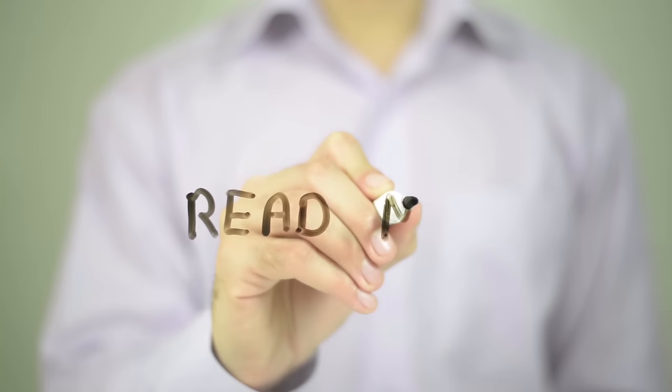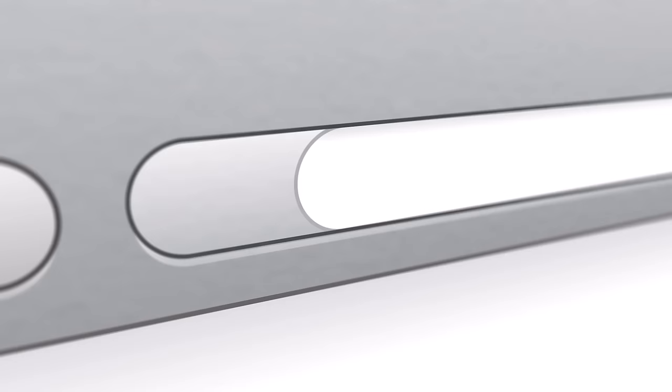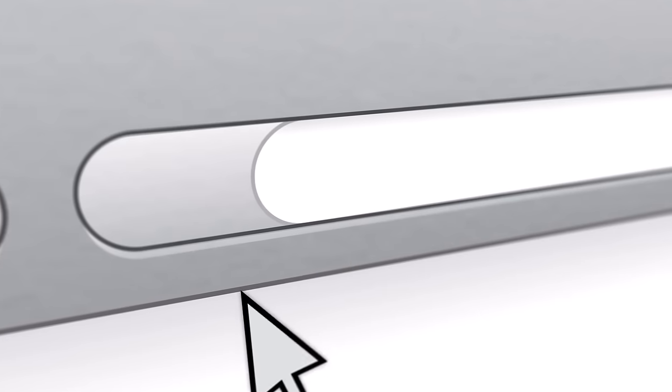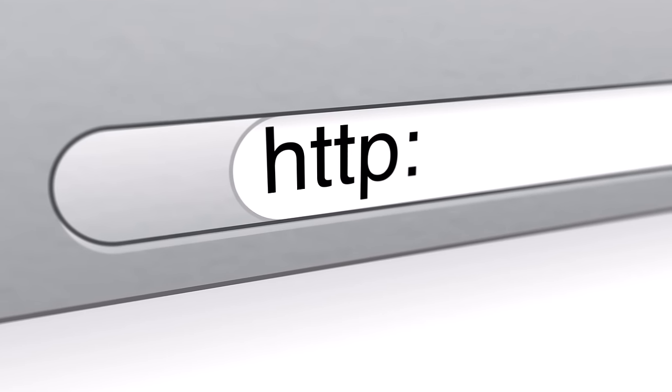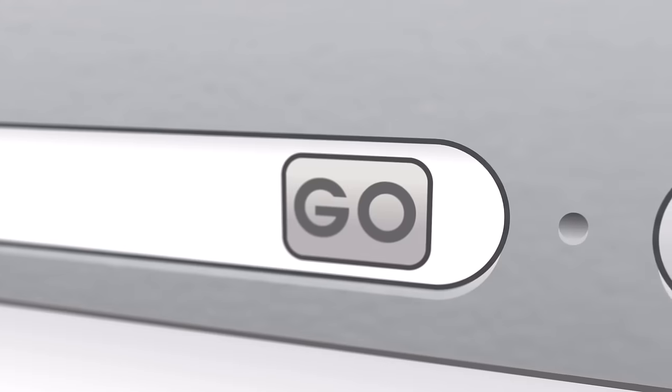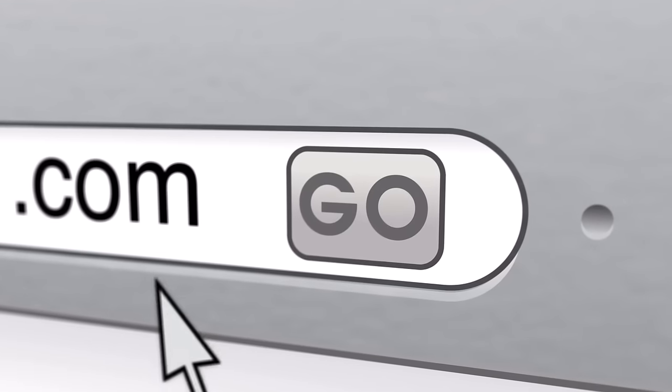Want to know more? There are links in this video's description to excellent articles which explain the concepts we have just covered in more detail.